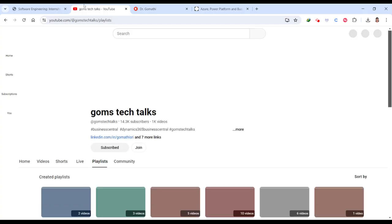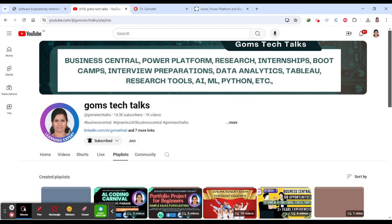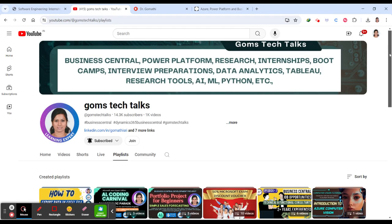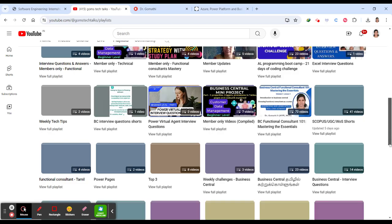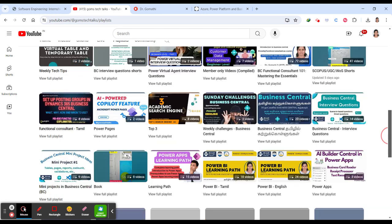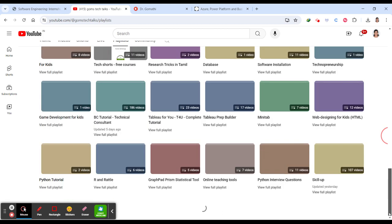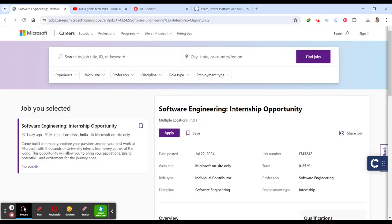Before we proceed, if you haven't subscribed to my channel, please subscribe now. There's a playlist called Skill Up - don't forget to watch it because I'll be updating about internship opportunities, job opportunities, and free courses.